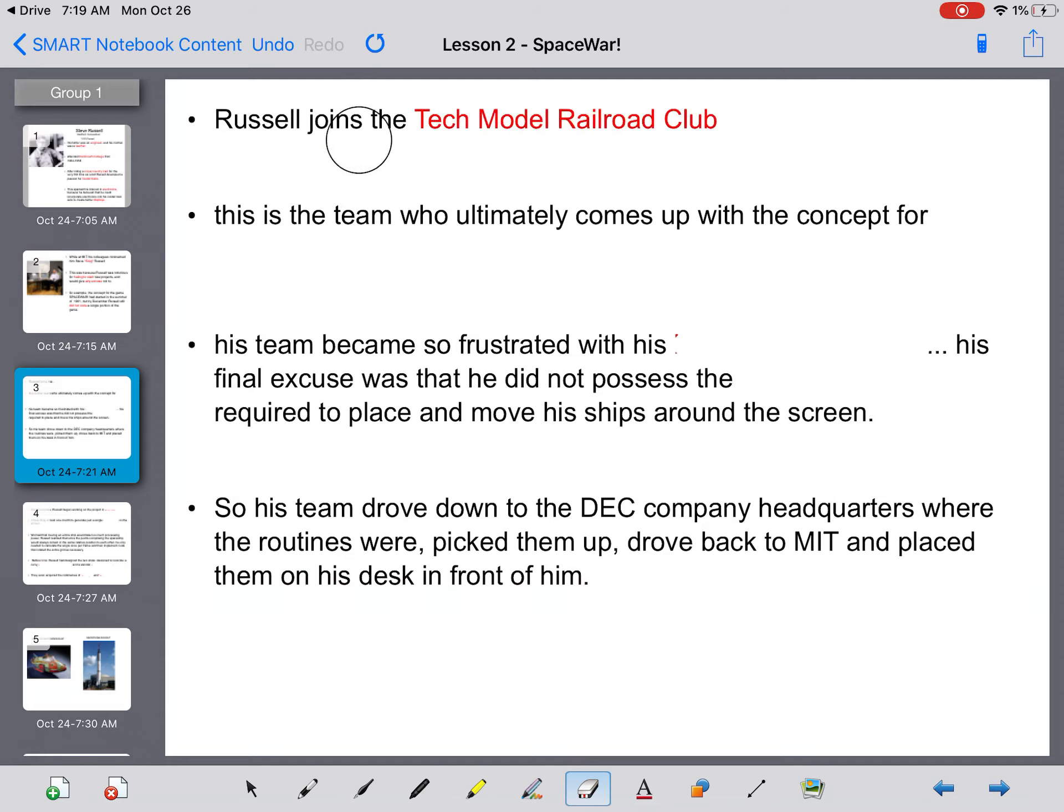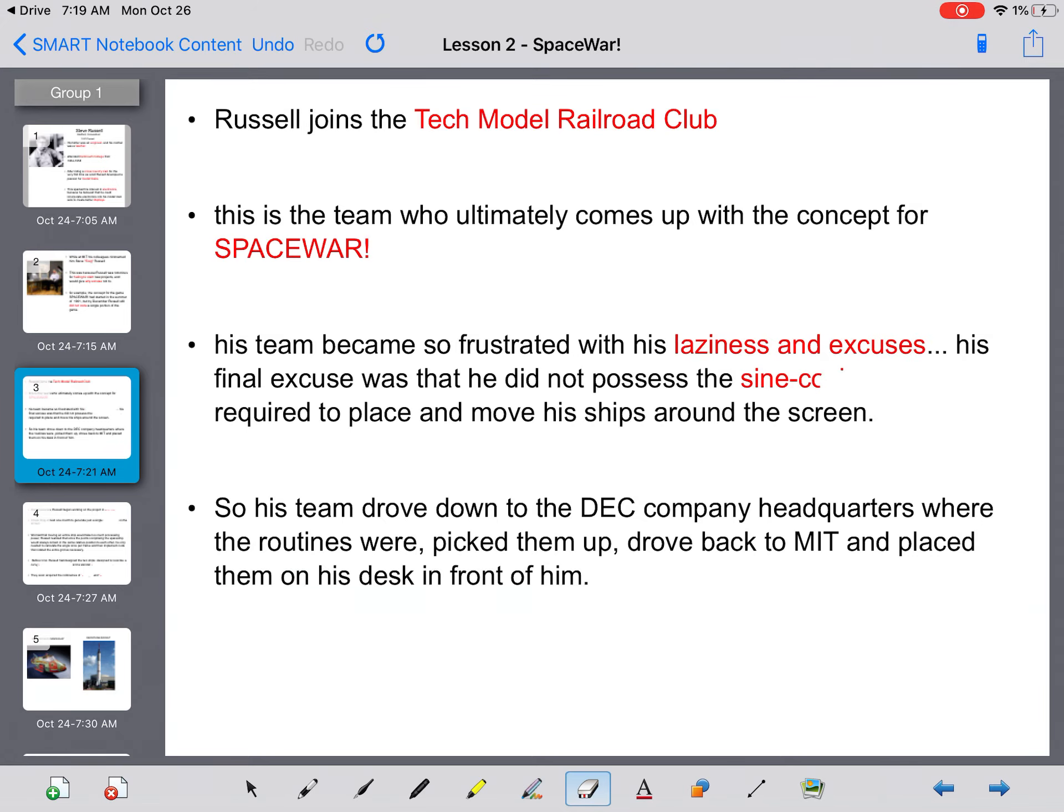Russell joins the Tech Model Railroad Club. This is the team who ultimately comes up with the concept of space war. His team became so frustrated with his laziness and excuses.